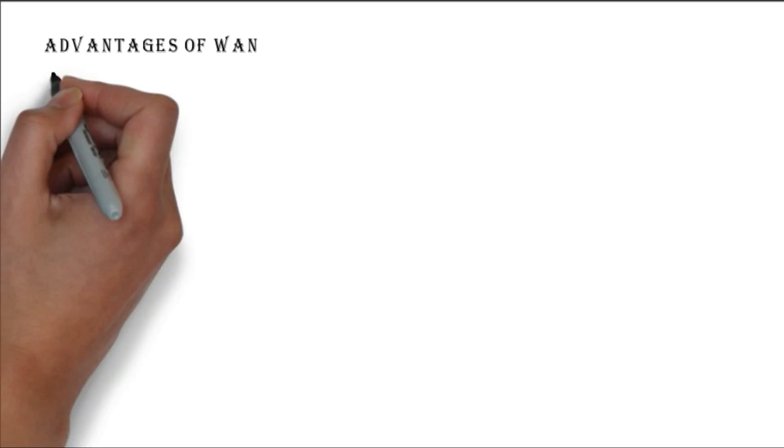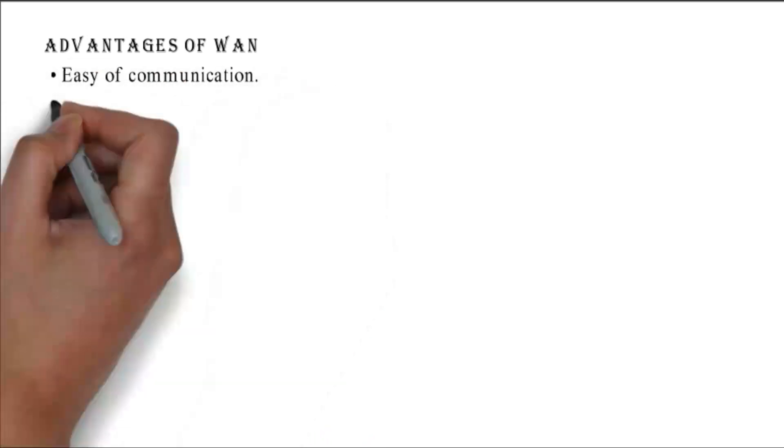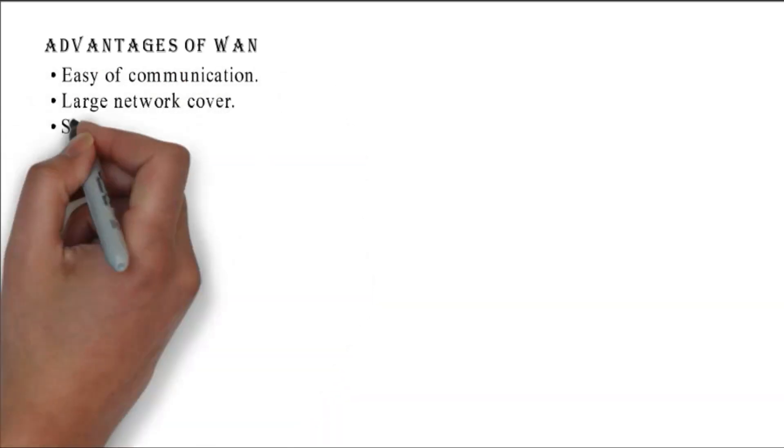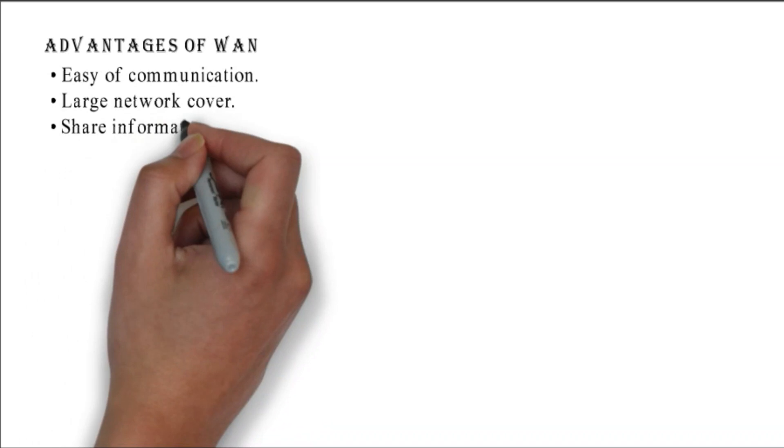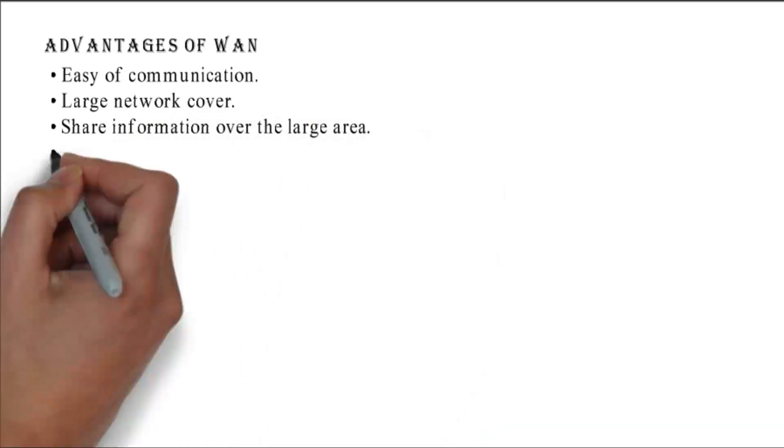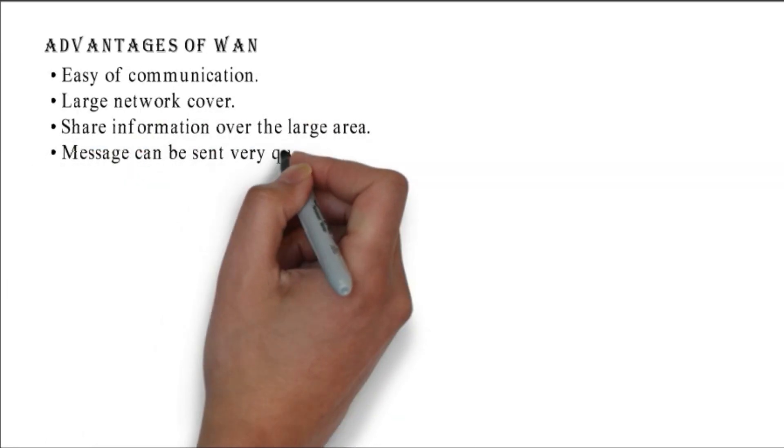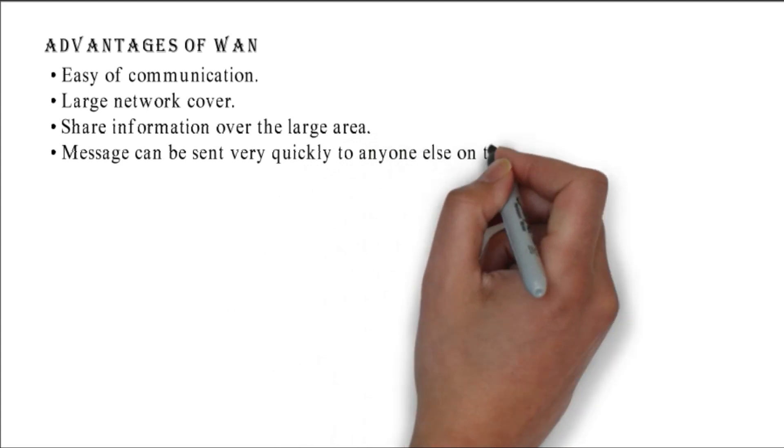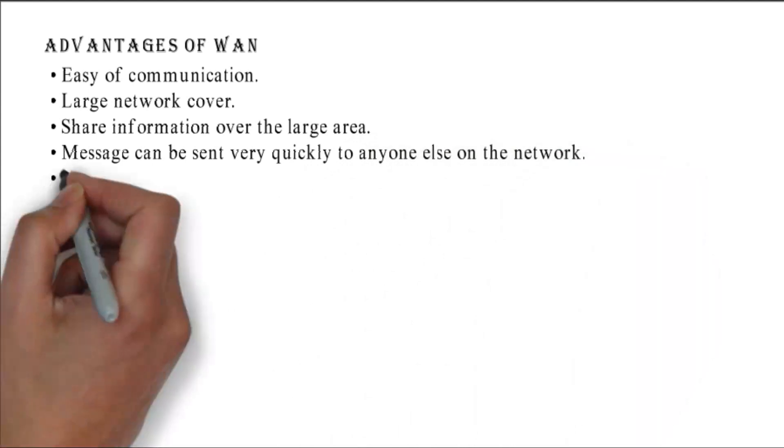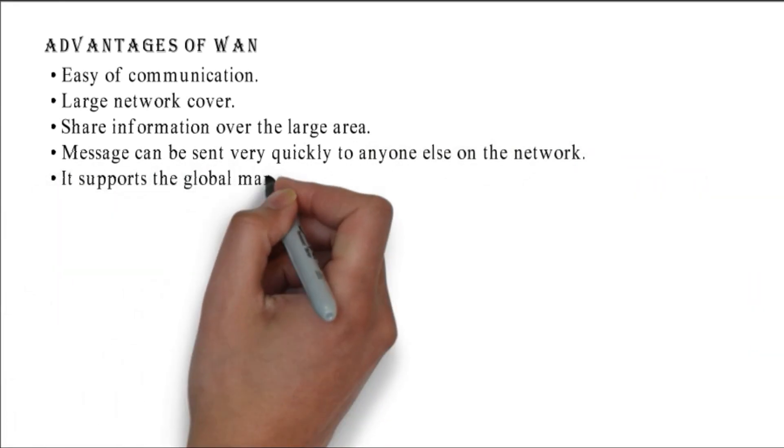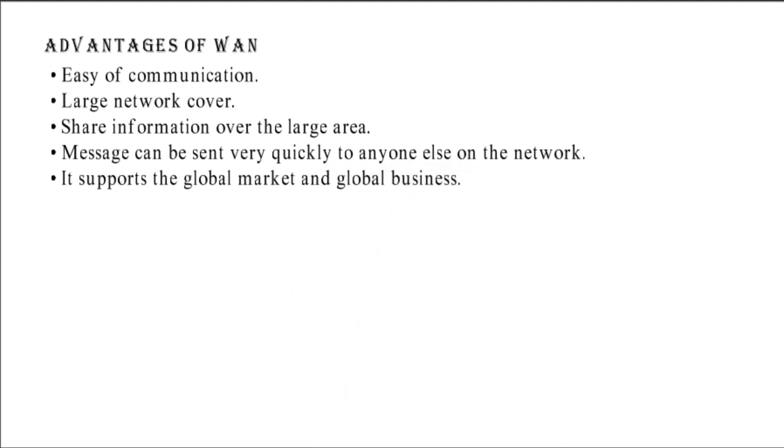Advantages of WAN: ease of communication, large network coverage, share information over large areas, messages can be sent very quickly to anyone else on the network, and it supports the global market and global business.